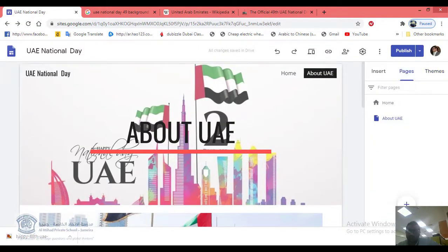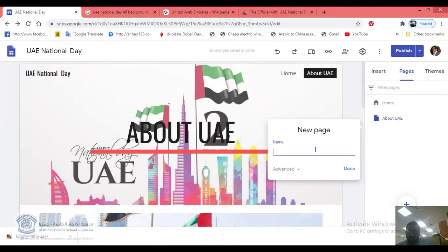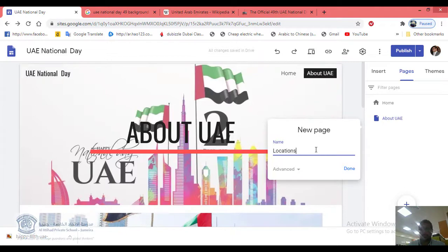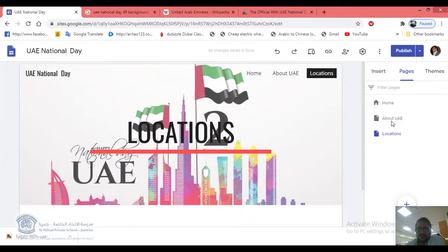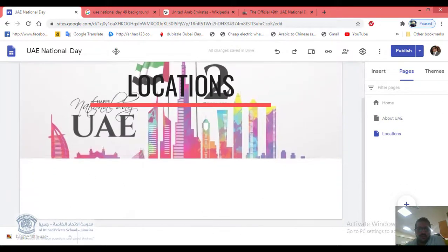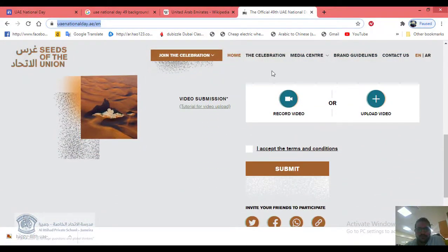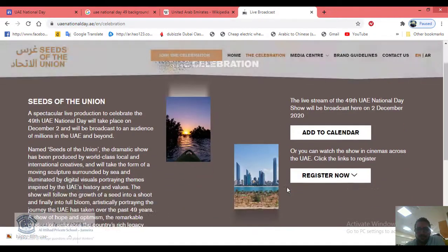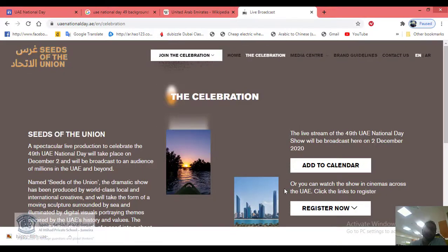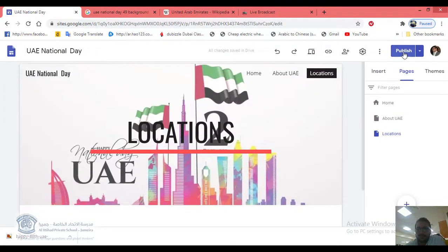You can add another page called 'Location of Celebrations' — where they celebrate in the UAE. Find that information from the official website, which lists many celebration locations. Add it to your website. At the end of the period, click Publish.